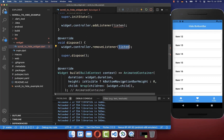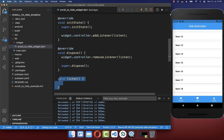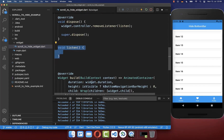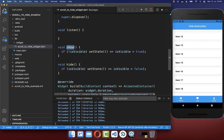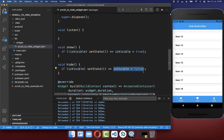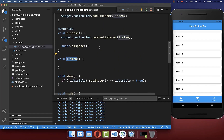Now we can create the listen method to actually listen to the changes. We also add two helper methods: one for showing the bottom navigation bar — setting the isVisible flag to true — and one for hiding it, setting the flag to false. With these two methods, we can control whether the bottom navigation bar is hidden or shown, and we use them within the listen method.